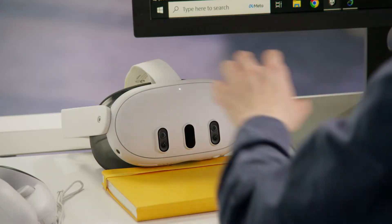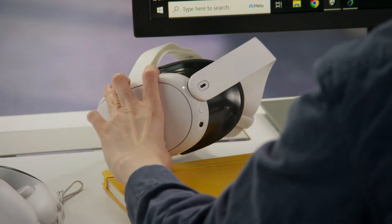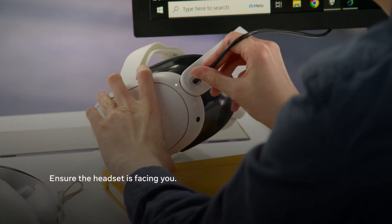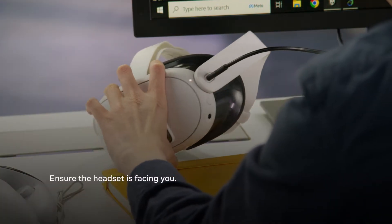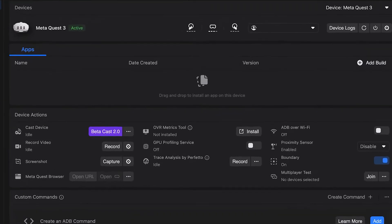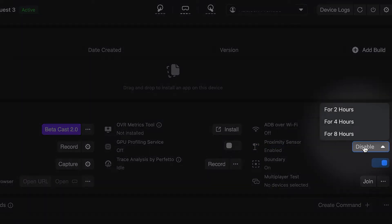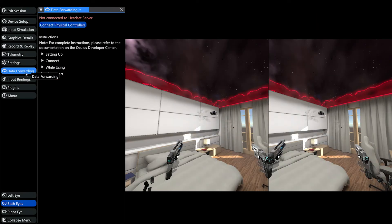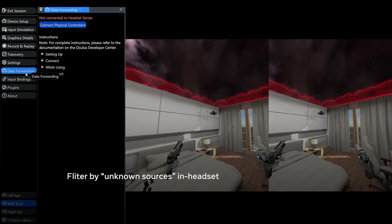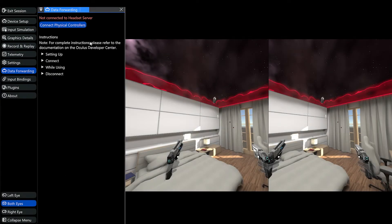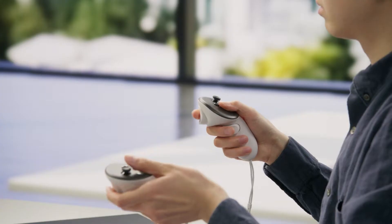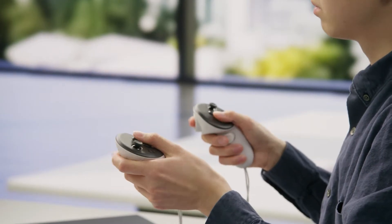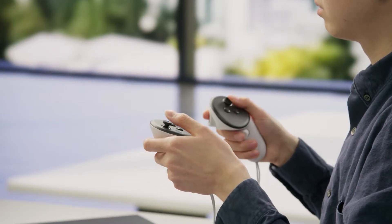To get set up, connect your Quest device to your computer with a USB cable and install the APK, making sure the device stays on by turning off the proximity sensor in MetaQuest Developer Hub. Then launch the Data Forwarding Server app in your headset, which can be done from MQDH or the In-Headset app panel. Next, click the Connect button in the XR Simulator. Now you're free to leverage a variety of complex controller inputs.